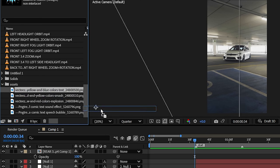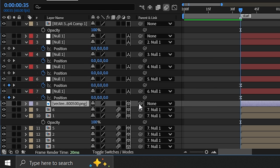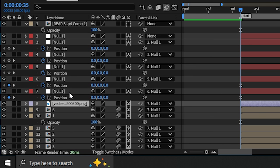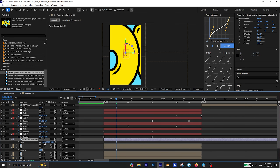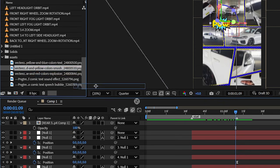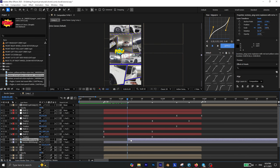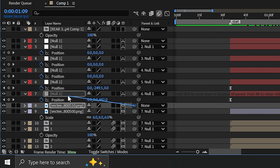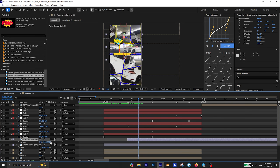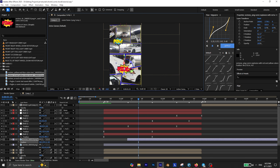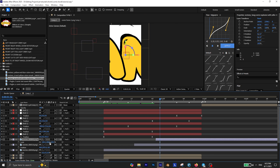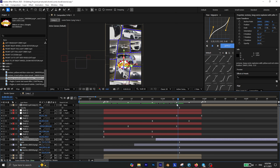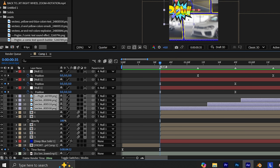Drag one of them onto the timeline, enable 3D for the layer and parent it to the first null object. Then position it wherever you think it looks best. Then add another vector to the timeline, enable 3D and parent it to the null object, and position it wherever you think it looks best. Now just repeat this process with all the vectors you have to give your transition a dynamic look.